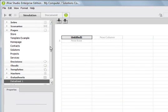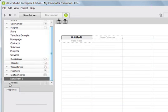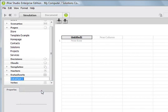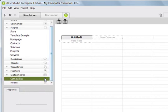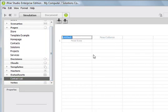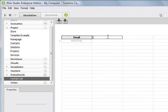Let's rename our datasheet by right-clicking on the datasheet and choosing Rename, and we're going to name it Contact List. Then, we're going to give it two columns of data. We're going to rename the first column Email and the second column Reason.